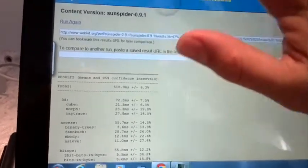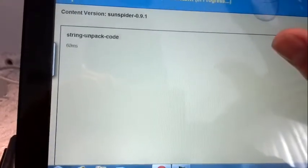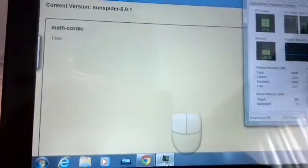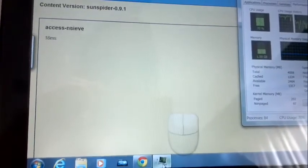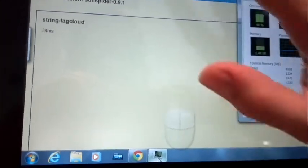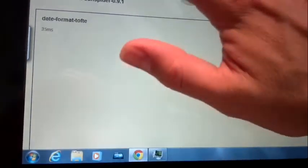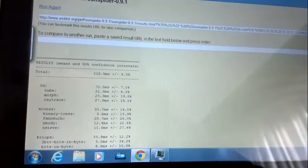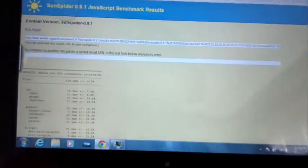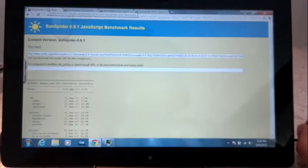But even so, 518 milliseconds there using about 65 to 70% of the CPU. So that's SunSpider 0.9 test on the Samsung Series 7 tablet.